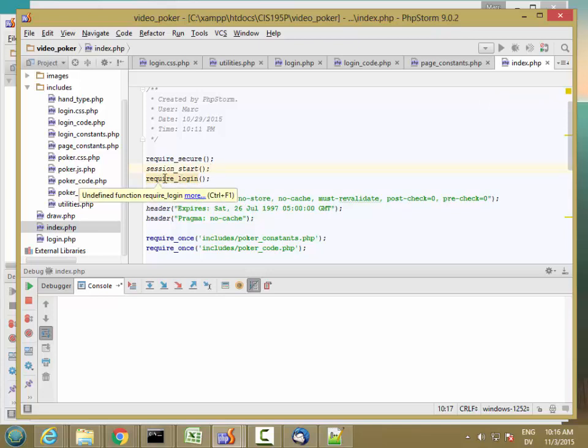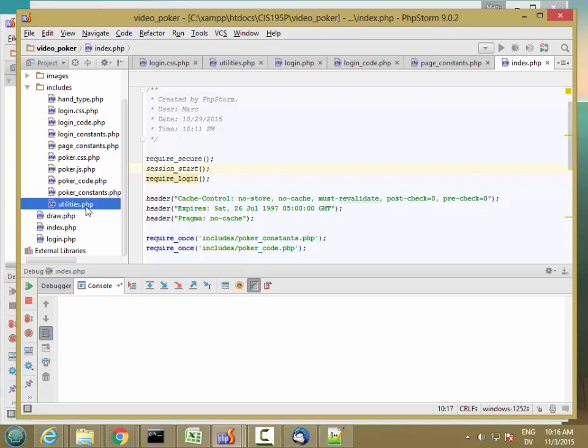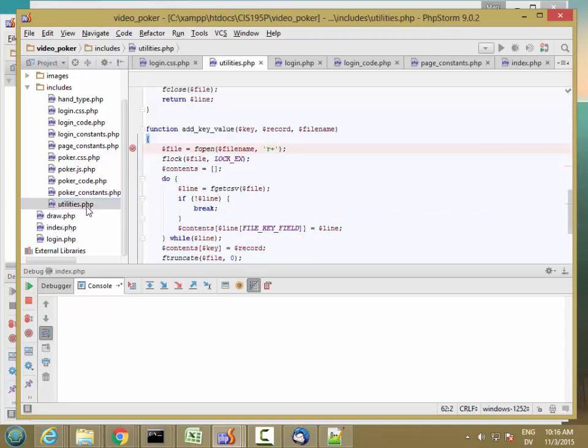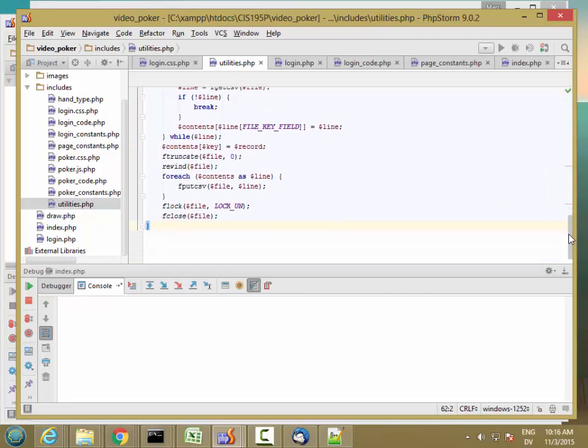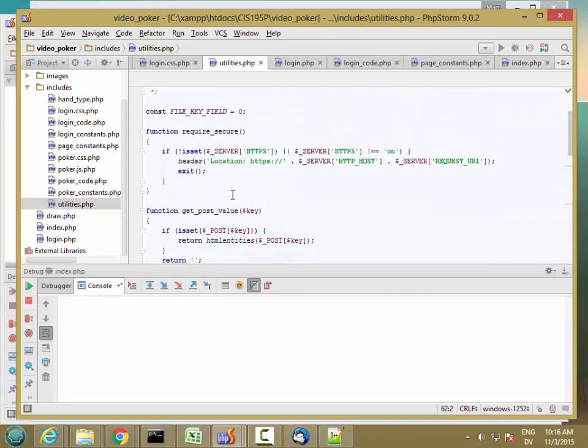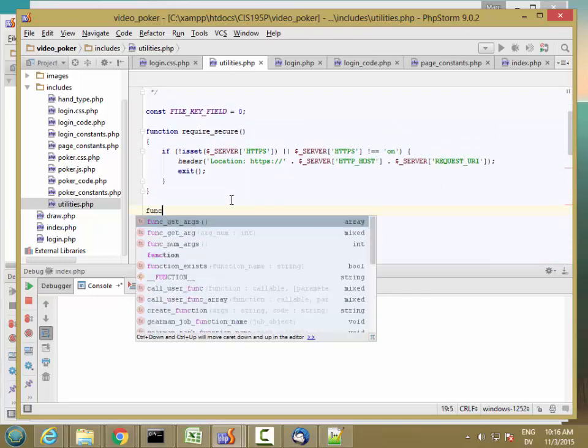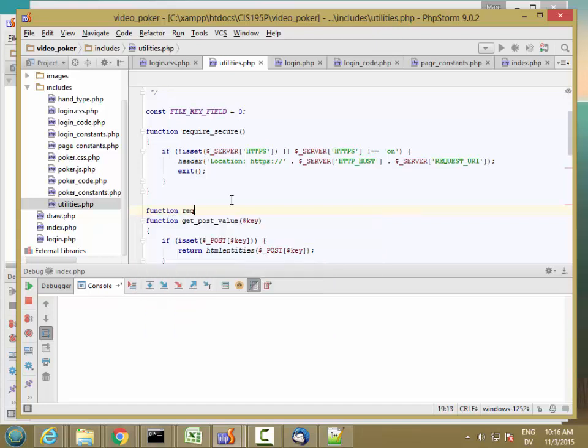This is going to be a pretty simple function. I'm going to put this in utilities, because it's going to be widely useful. So in utilities, right after require_secure, require_login.